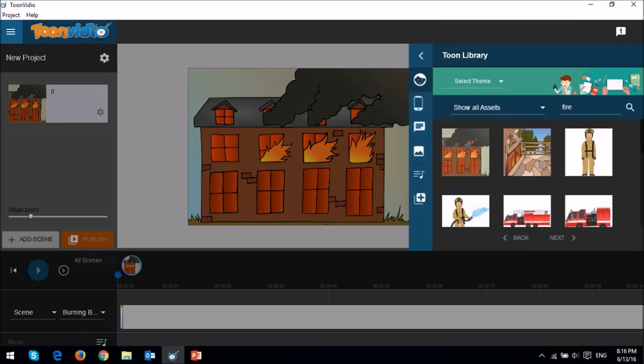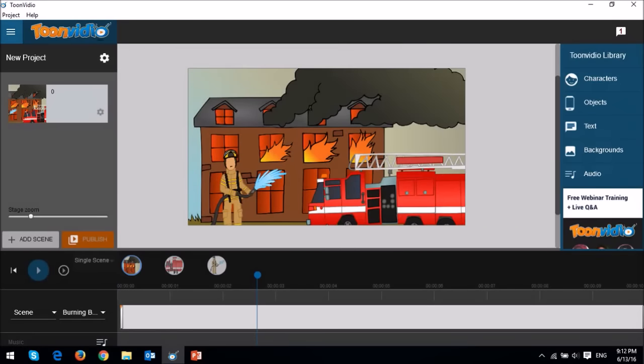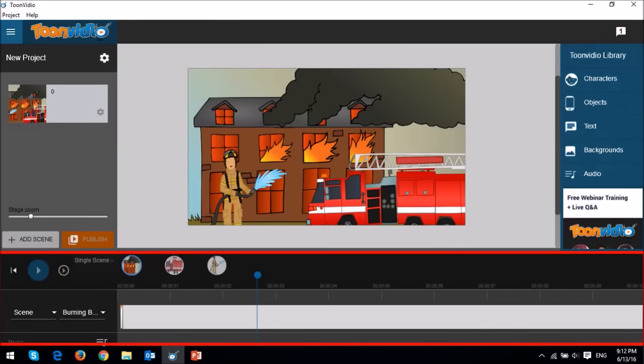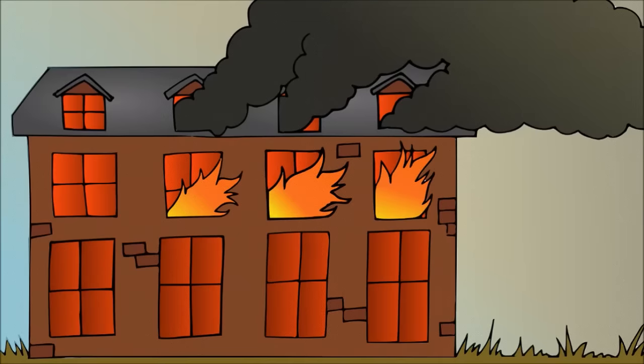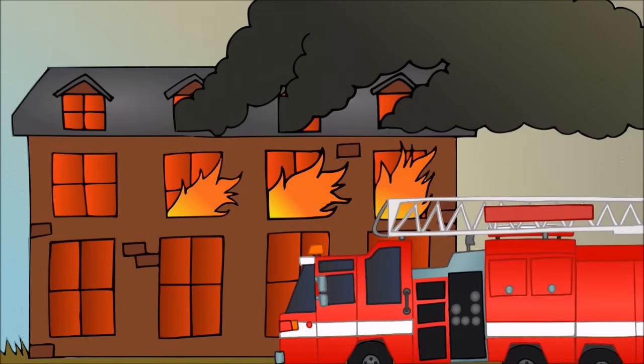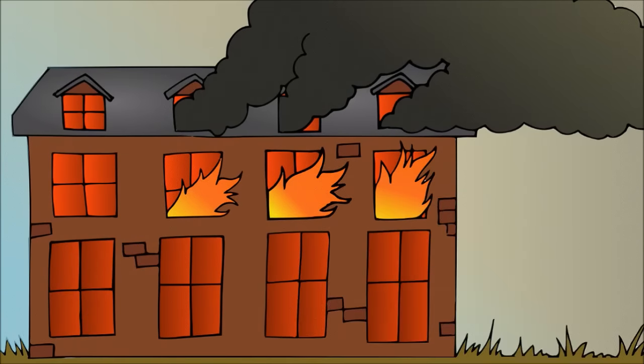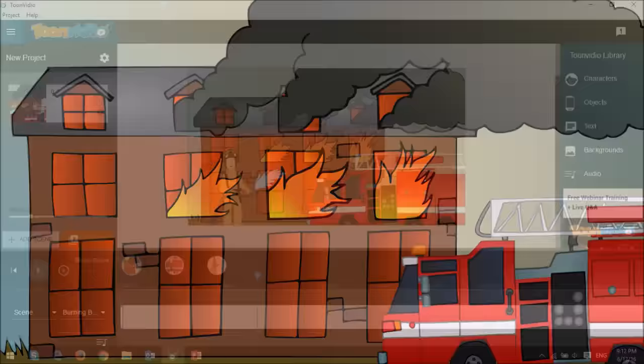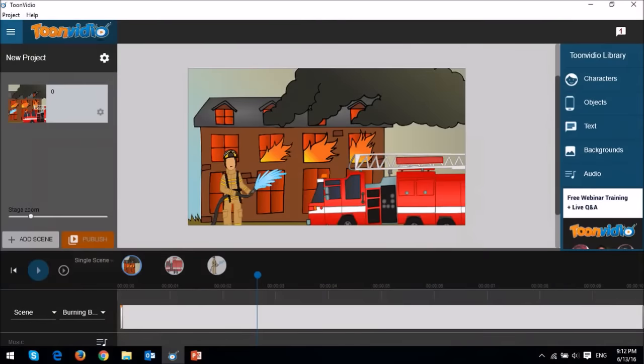You can add keyframes in the section below to animate objects. So this is a very basic example of a 2D animation. Once you're happy with the video, you can publish it.